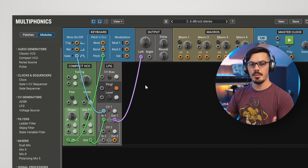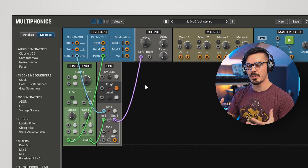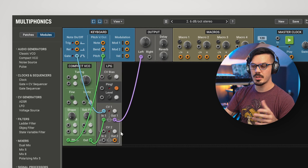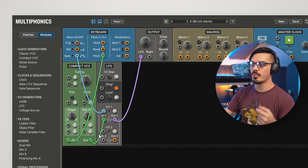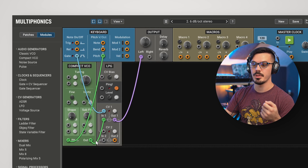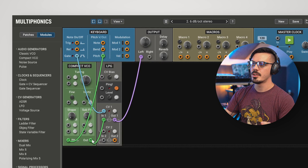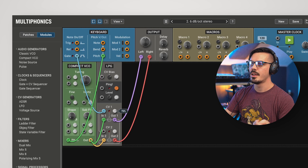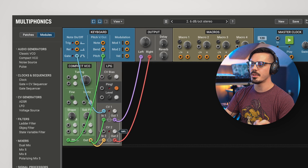Since the Low-Pass Gate module emulates the different characteristics of two different photoresistor circuits, we can actually get some stereo effects by running signal through the Low-Pass Gate module in stereo. We'll take the output and route that into input 2, and output 2 over to the right-hand side. Let's drop both of these down to around 65%, and we'll hear that there's actually a pretty distinct difference between these two channels.